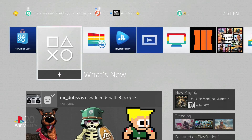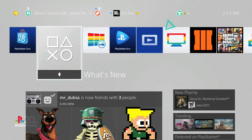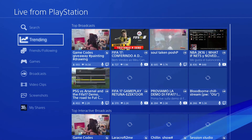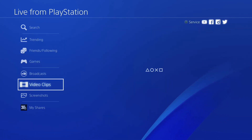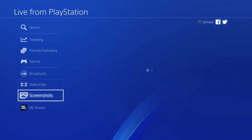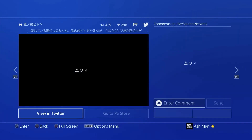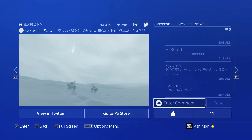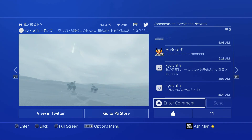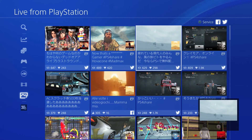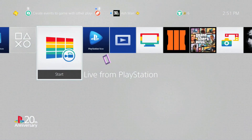Next is the Live from PlayStation application, where you now have the ability to comment and like screenshots and video clips that people have posted. If you go into Live from PlayStation and navigate to video clips and screenshots, you now get the option to comment on a particular photo as well as liking it — putting a thumbs up to let that person know you liked their image. It works for both screenshots and video clips.